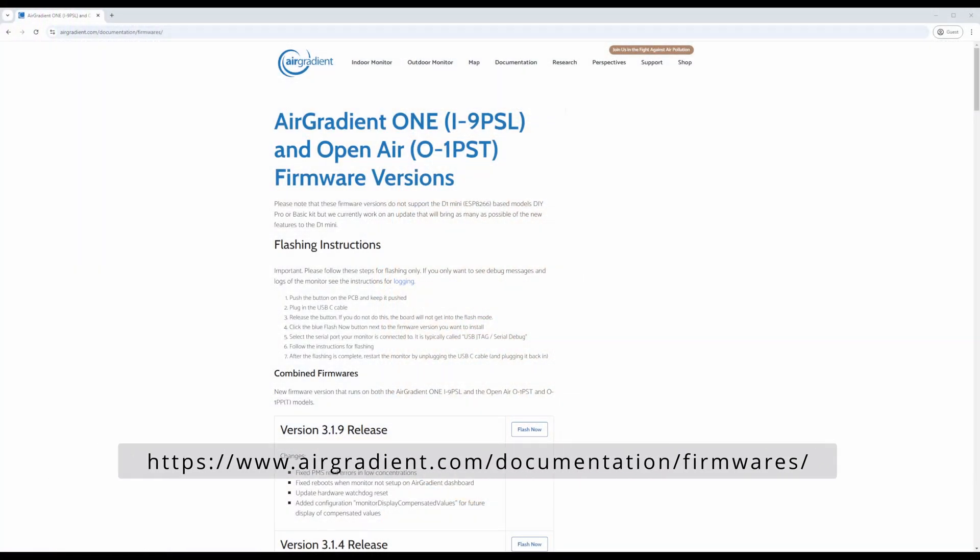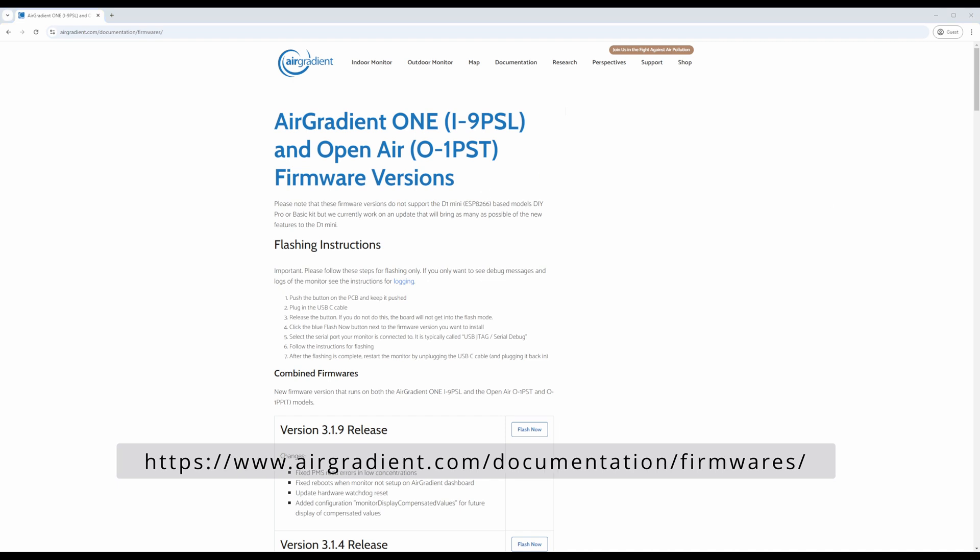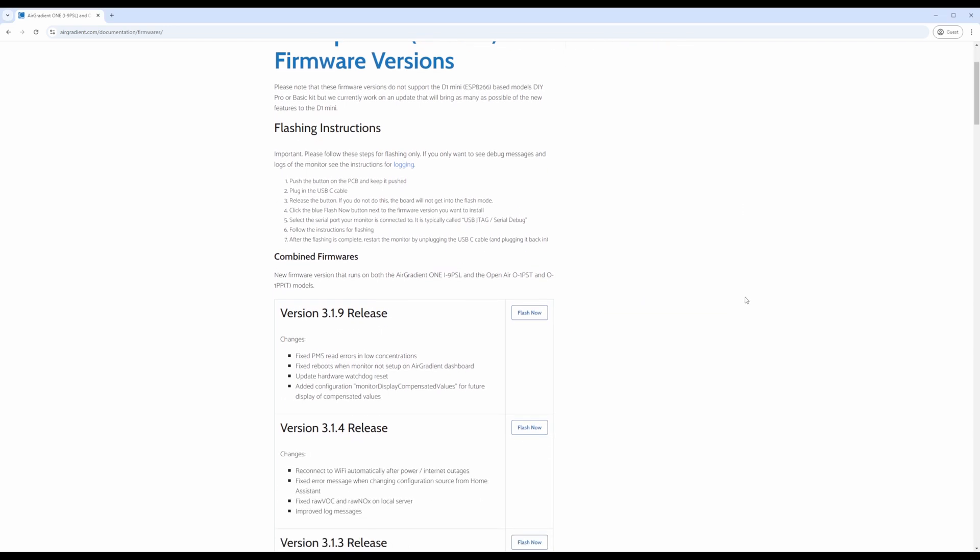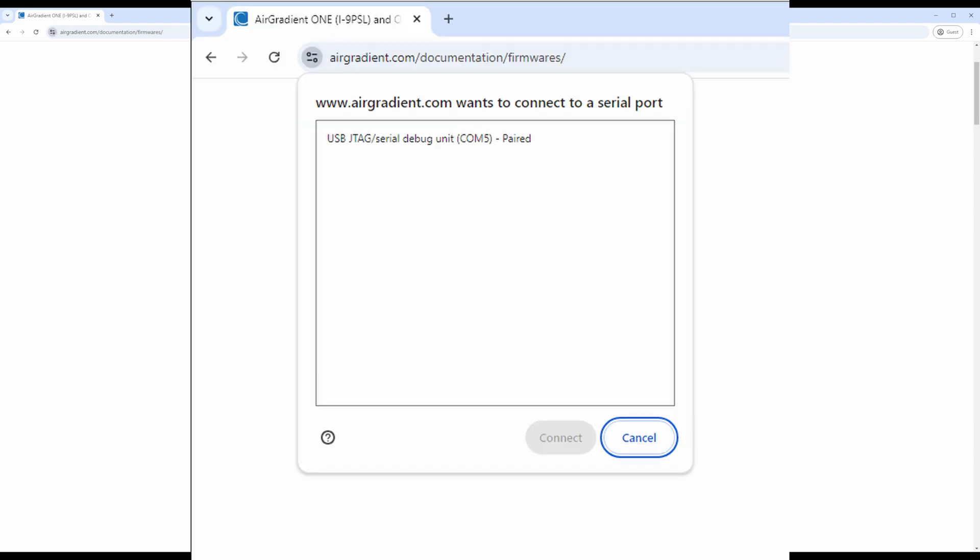In either browser, navigate to airgradient.com/documentation/firmware. Then when ready, push and hold the button on the sensor, and then plug in the sensor into your computer. After, let go of the button. Then click on the Flash Now button next to the firmware version you want to install. Doing so should generate a small pop-up, having you select the serial port the sensor is connected to. This should be called something like USB JTAG/serial debug.